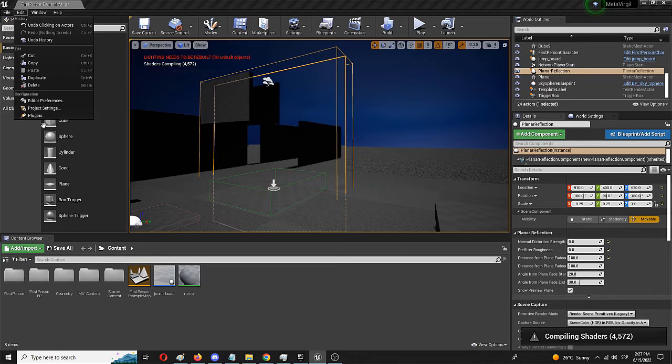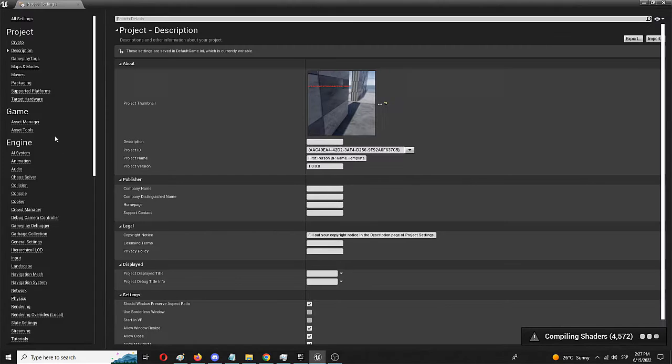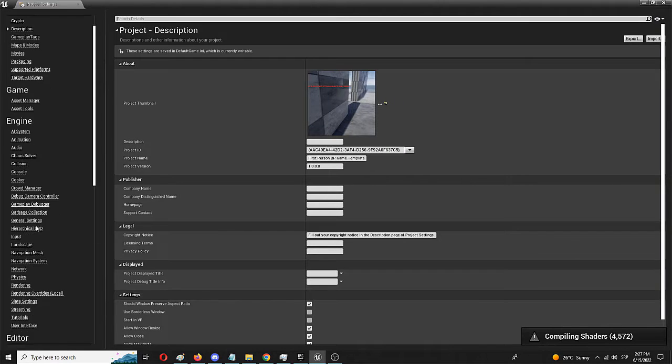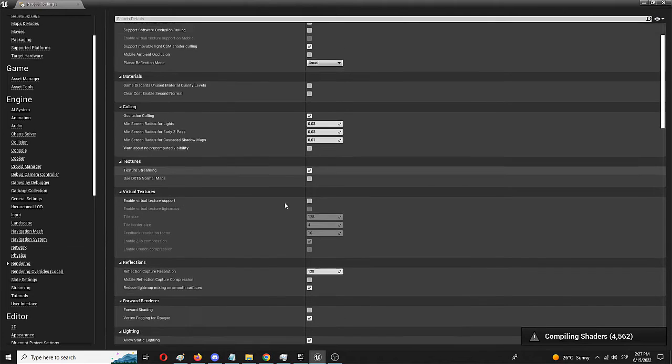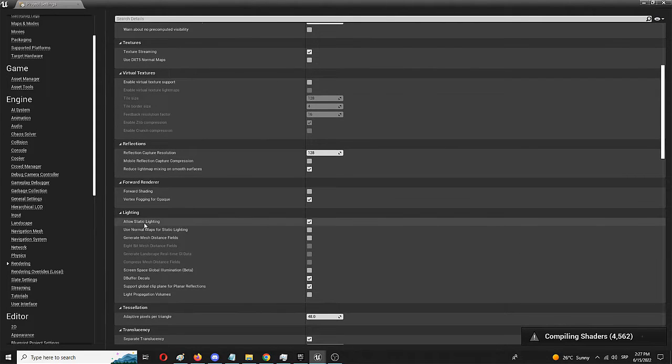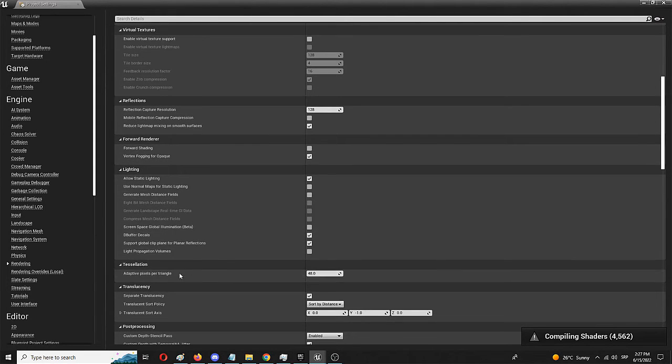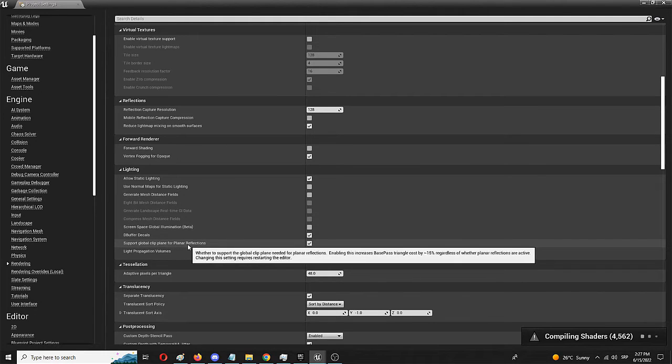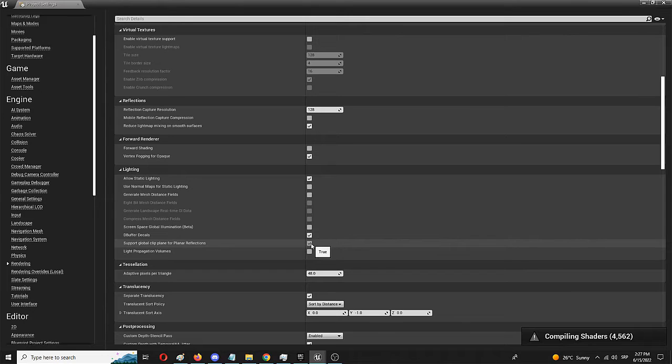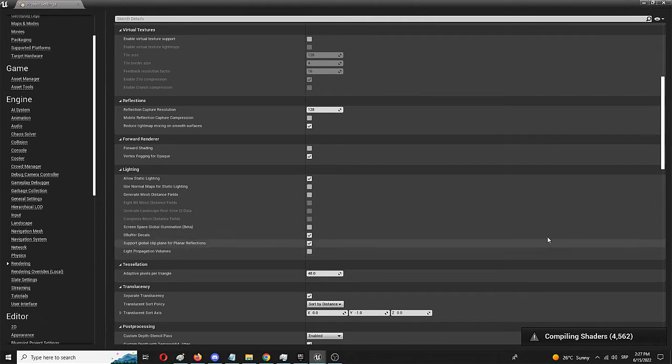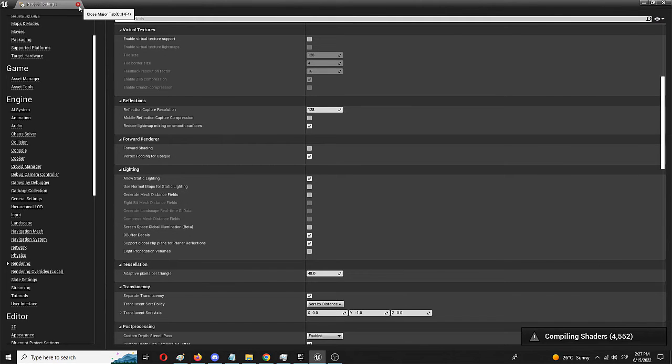When you go to your project settings, under rendering, under lightning, you have your support global clip plane for planar reflections. When you check this out, and when you enter the true value, the Unreal Engine needs to be restarted. And I did that.